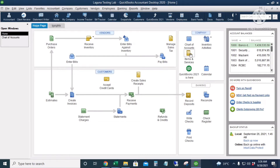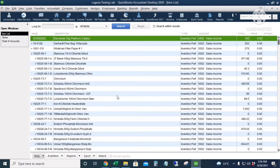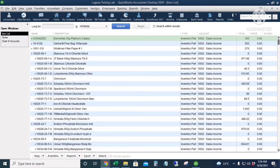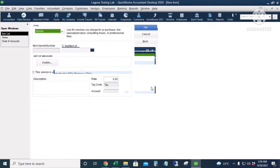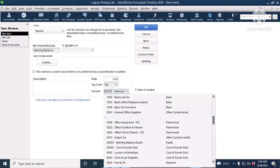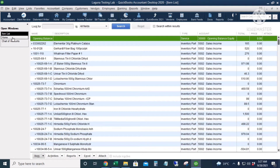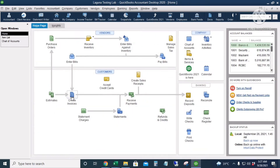Before we create an invoice, we're first going to create a service item or non-inventory item in the Items and Services icon, and map it to the Opening Balance Equity account. I'll right-click, select New, and choose Service. The account name is 'Opening Balance Equity' or 'Opening Balance,' and we'll map the account to the Opening Balance Equity account and make it non-taxable. I'll click OK.